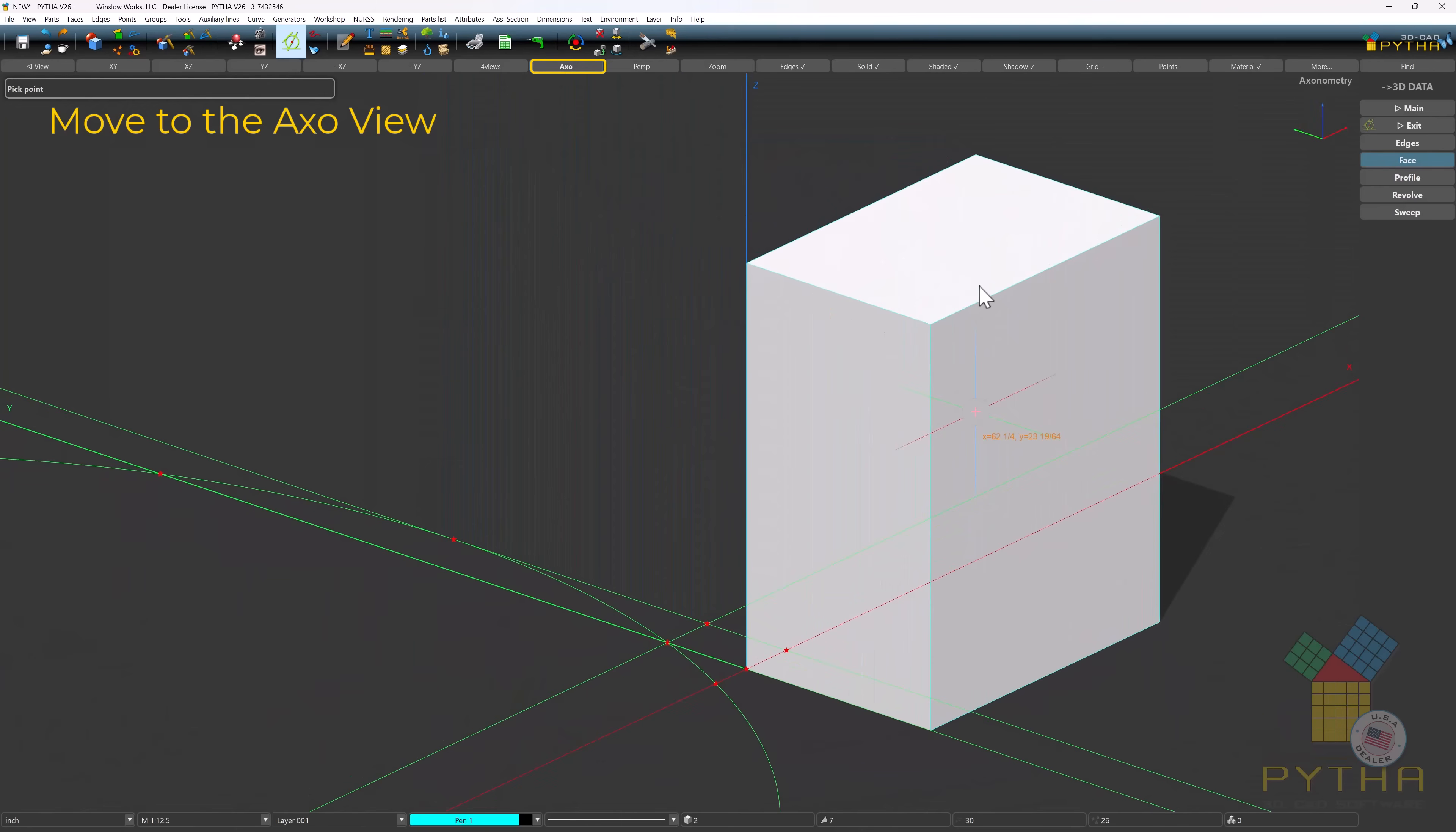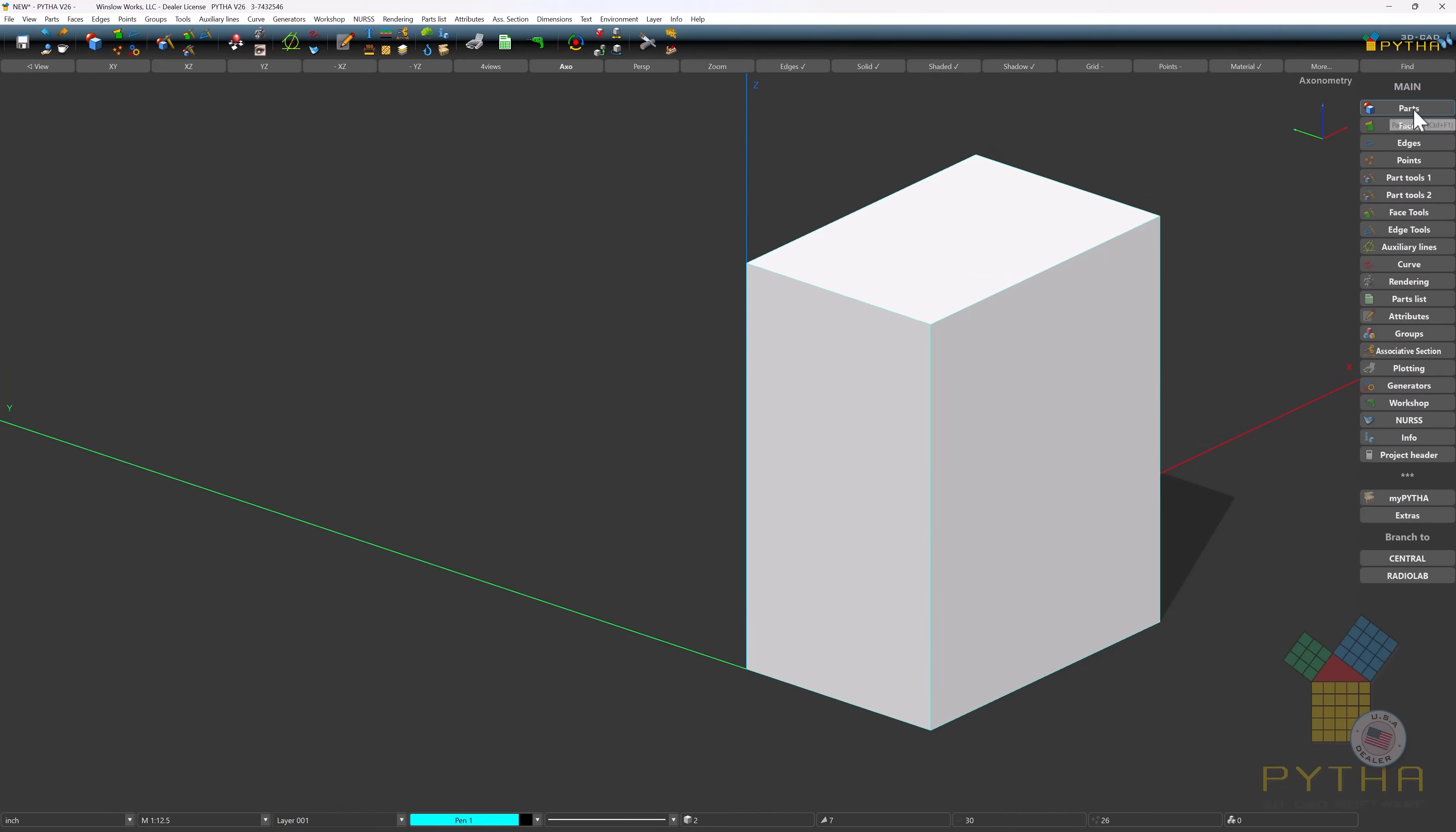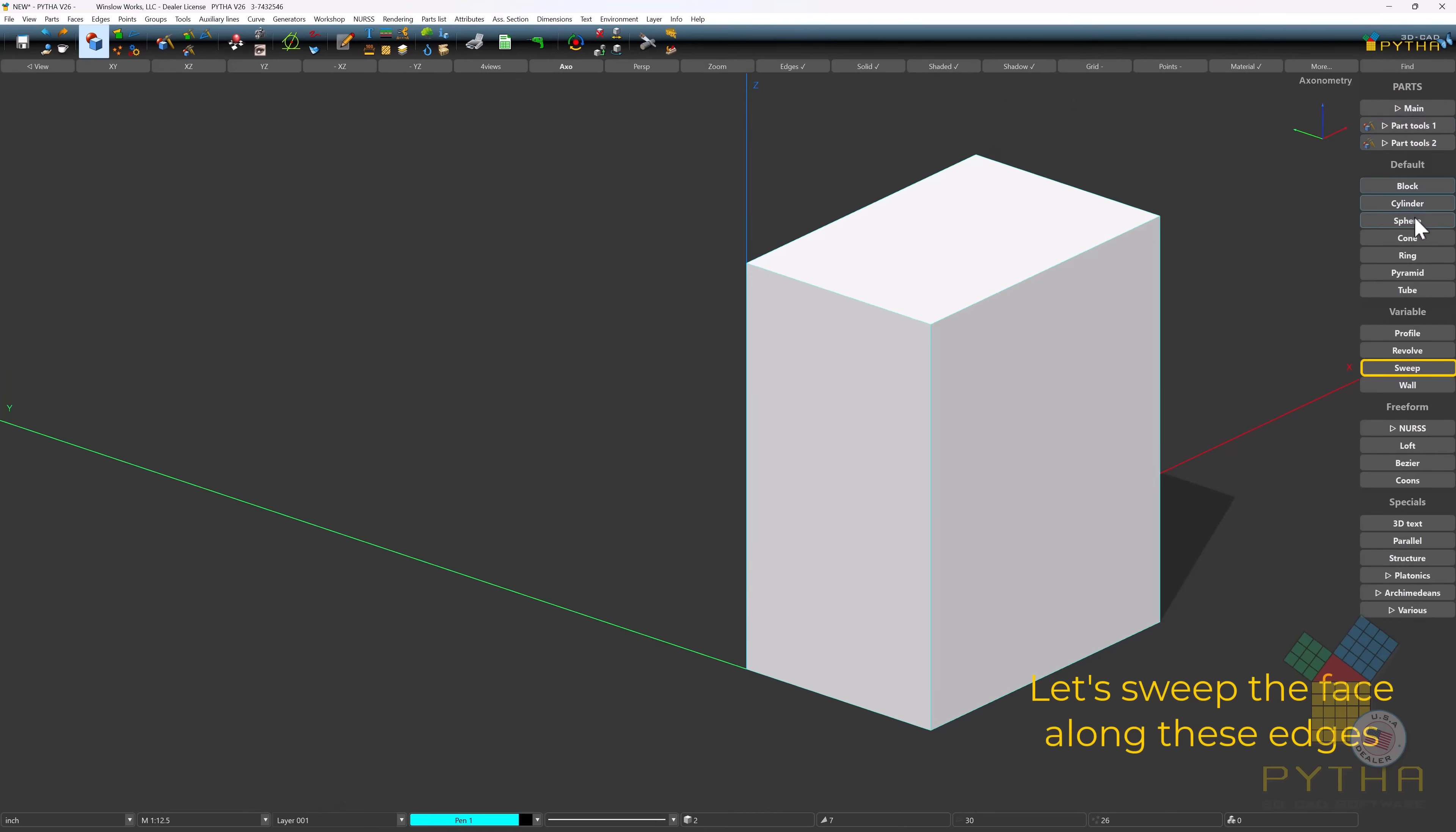Move to the AXO view. Let's sweep the face along these edges.